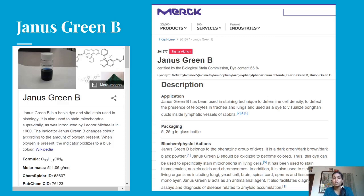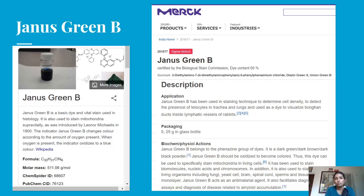Janus Green B also acts as an anti-malarial agent and facilitates diagnostic assays and diagnosis of diseases related to amyloid accumulation. The stain manufactured by Merck is certified by the Biological Stain Commission, as stated on their webpage. These are the certain properties of Janus Green B as a vital stain.